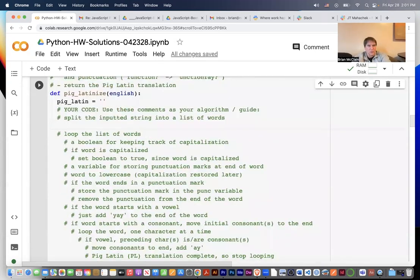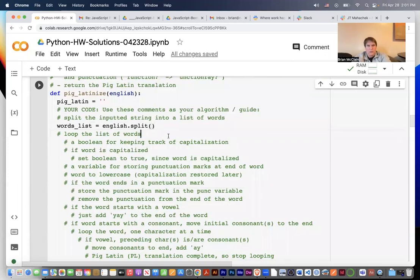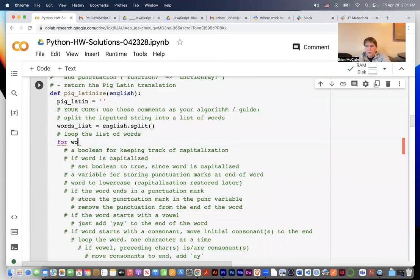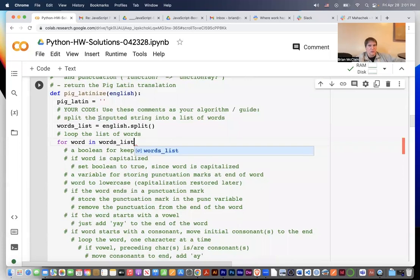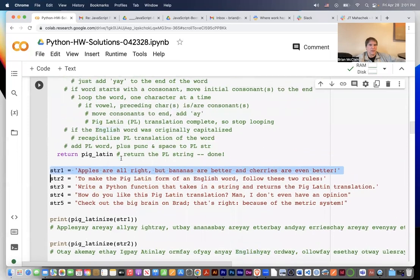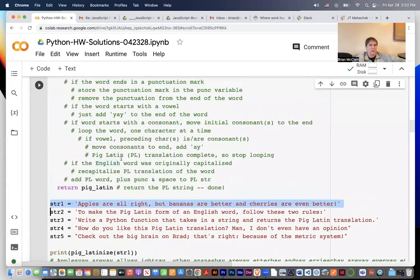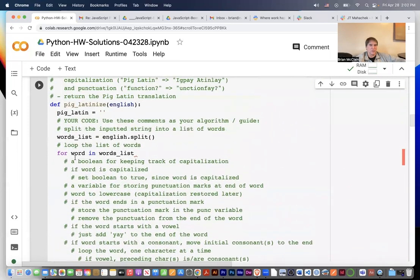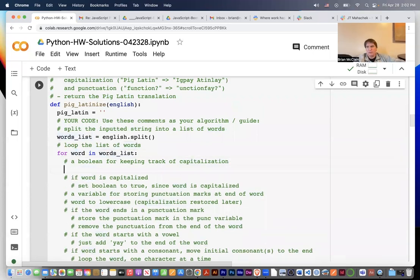It says split the inputted string into a list of words, so we'll say words_list equals english.split(). Then loop the list of words: for word in words_list. The words_list is all that English broken into individual words in a list, and we go through that list word by word.